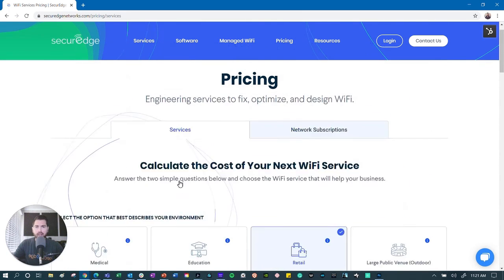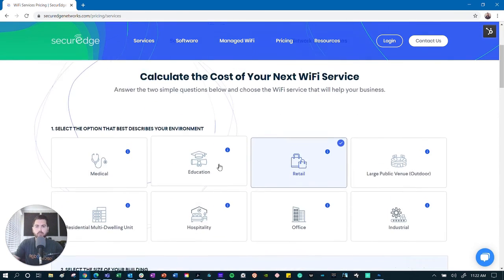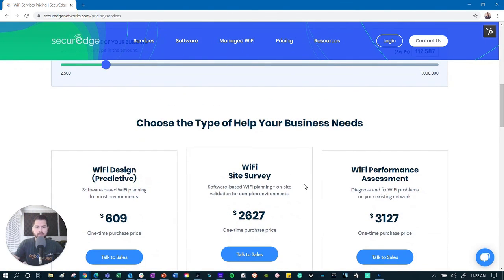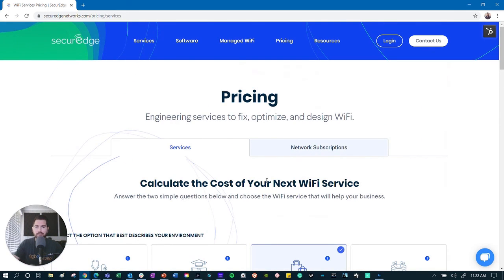So that's our Wi-Fi services pricing tool. I encourage everybody to stop by the website, build a quote for yourself, and choose the service you need. And if you need some help, click to get started. Thanks for stopping by, and we'll see you soon.